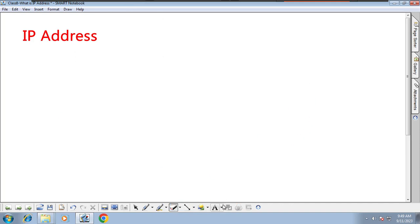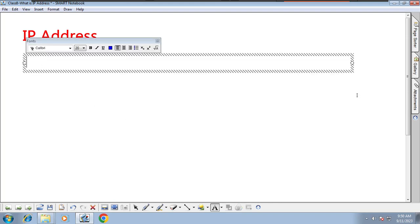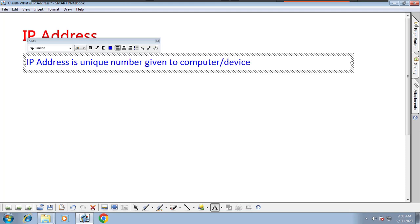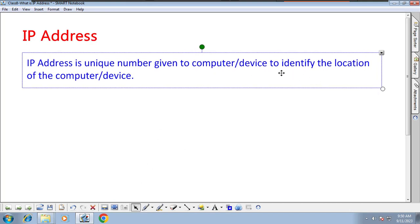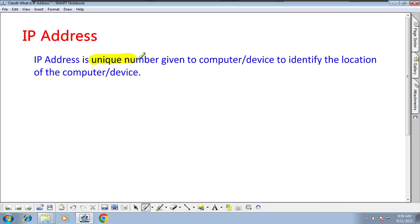First of all, what is IP address? I'll give a small definition. You may find many different definitions on Google, ChatGPT, wherever you want, but as per my experience and understanding I will give a definition in basic English. IP address is a unique number given to a computer or device — any network device — to identify the location of that computer or device.